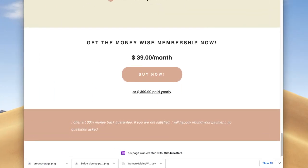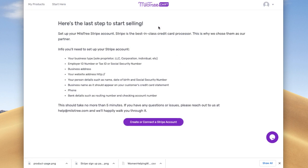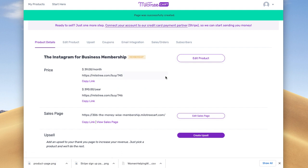Now let's get back to other things I recommend you set up. It says here 'Ready to sell — one more step.' You need to connect your MiloTree account to Stripe, which is our credit card processor. Here's some information on how to do that. It's like setting up a bank account and you can trust Stripe.